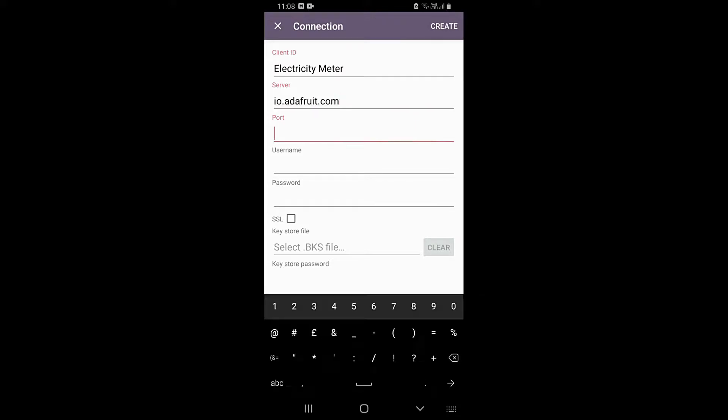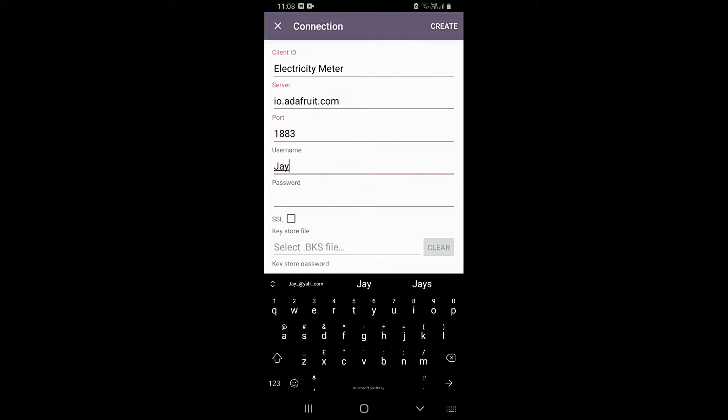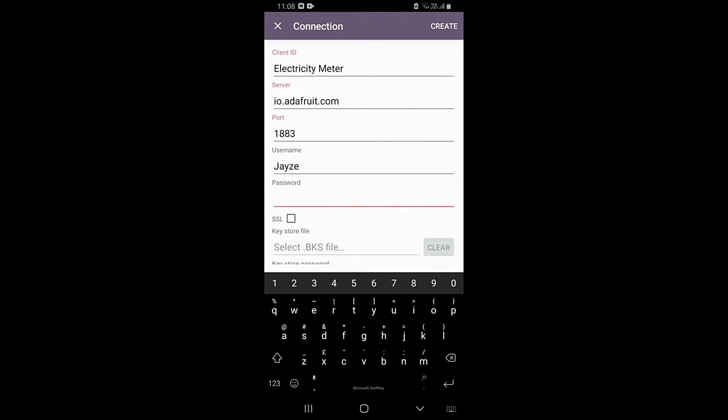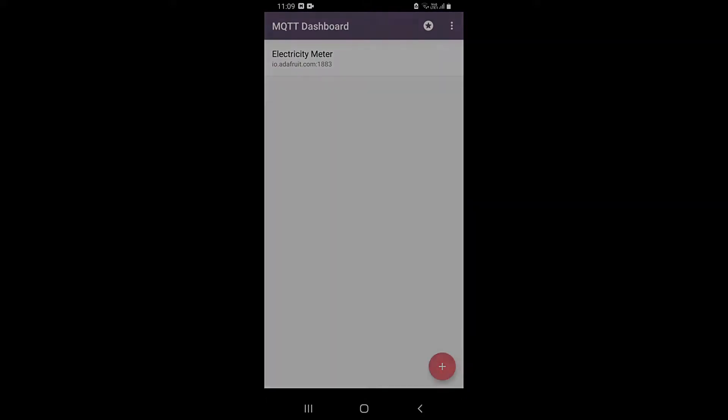Give it a name, enter the server address, the port, username. The password will be the authentication key. Click on Create.